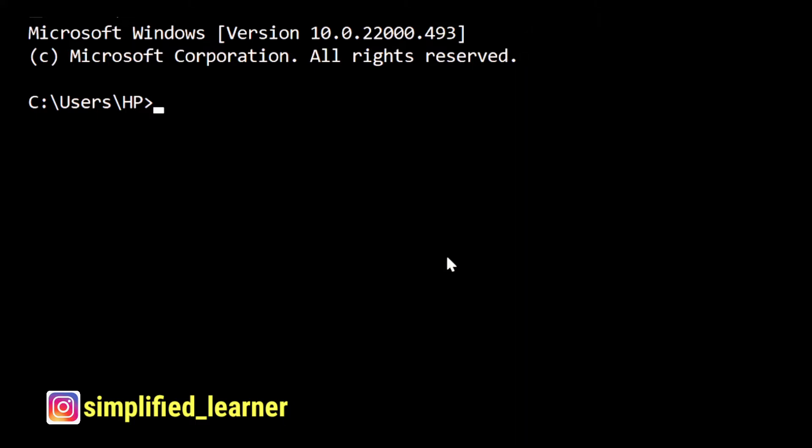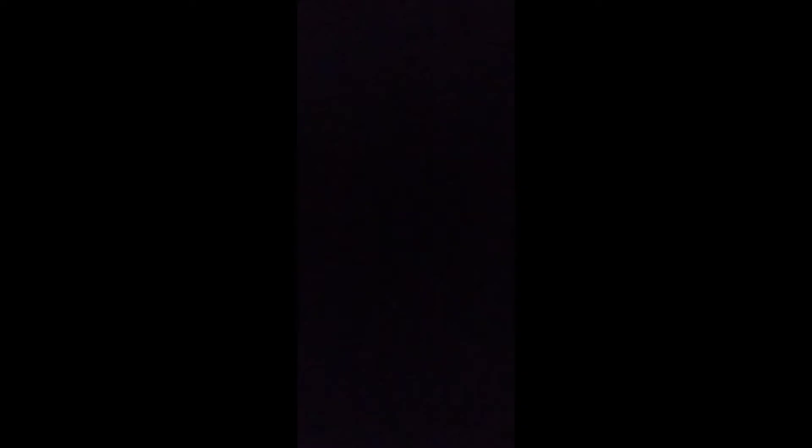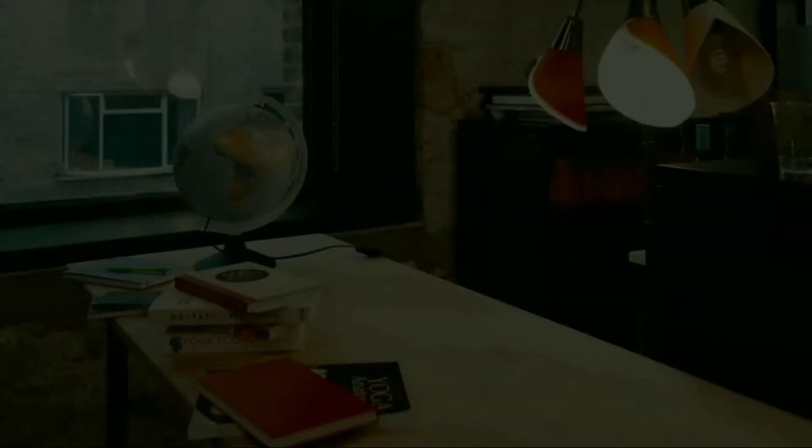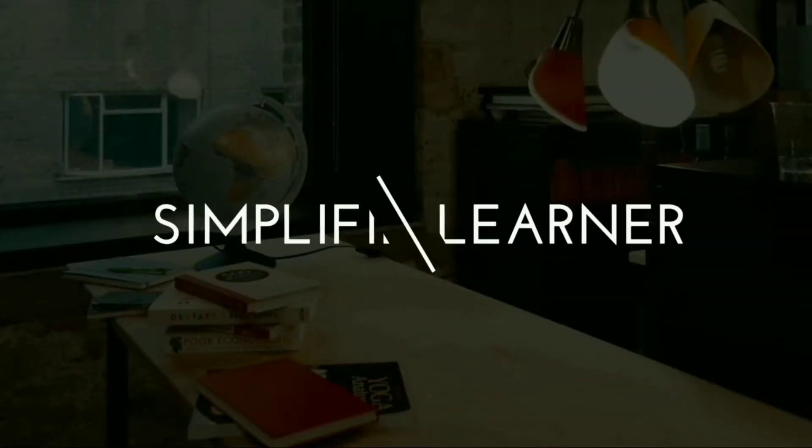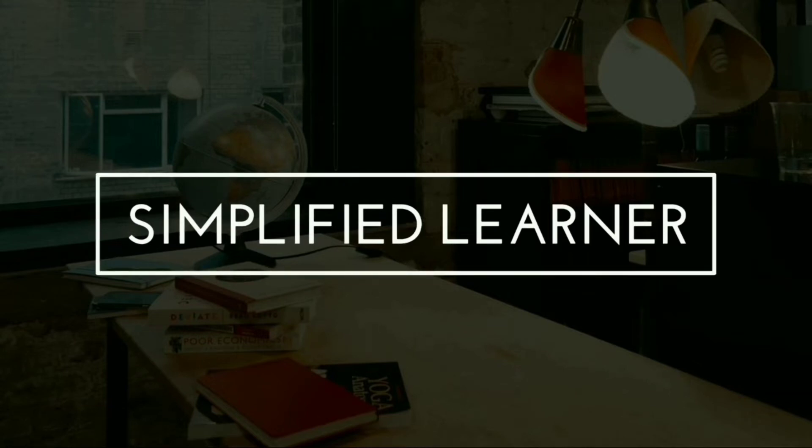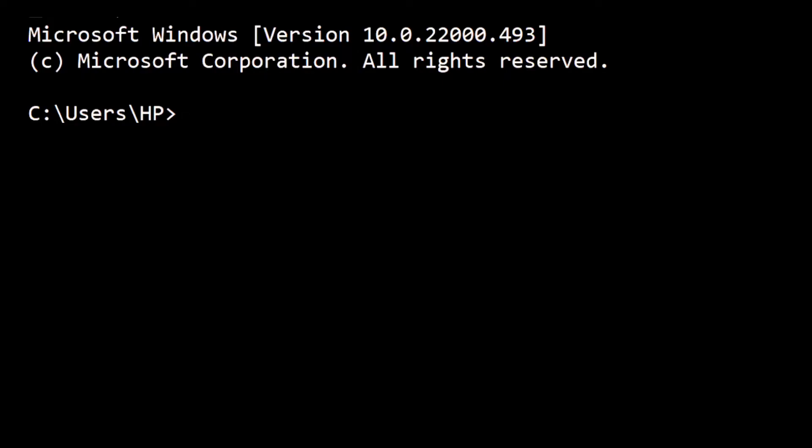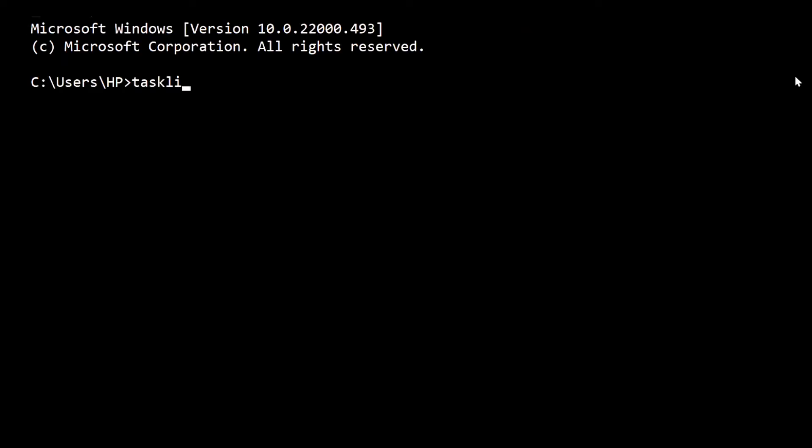Today we're going to discuss five basic command prompt commands which are very important and you should know. Let's begin with our first command.